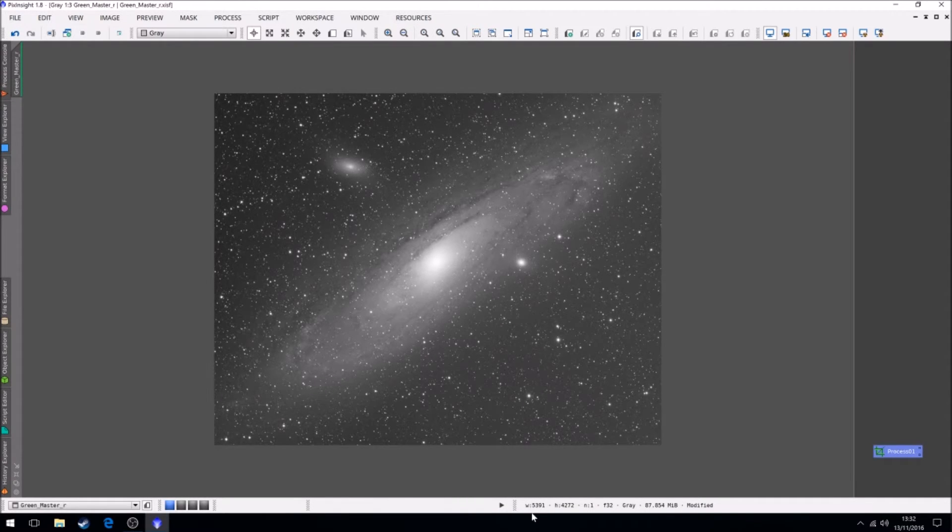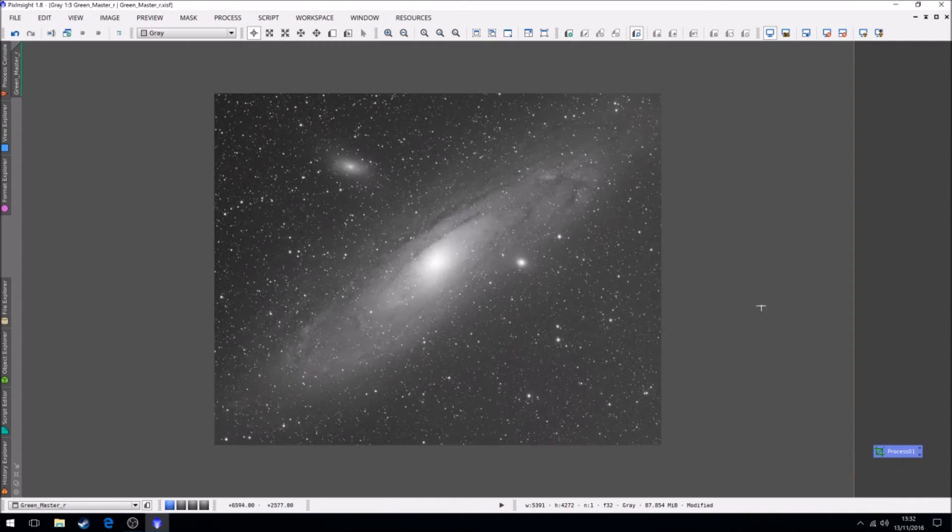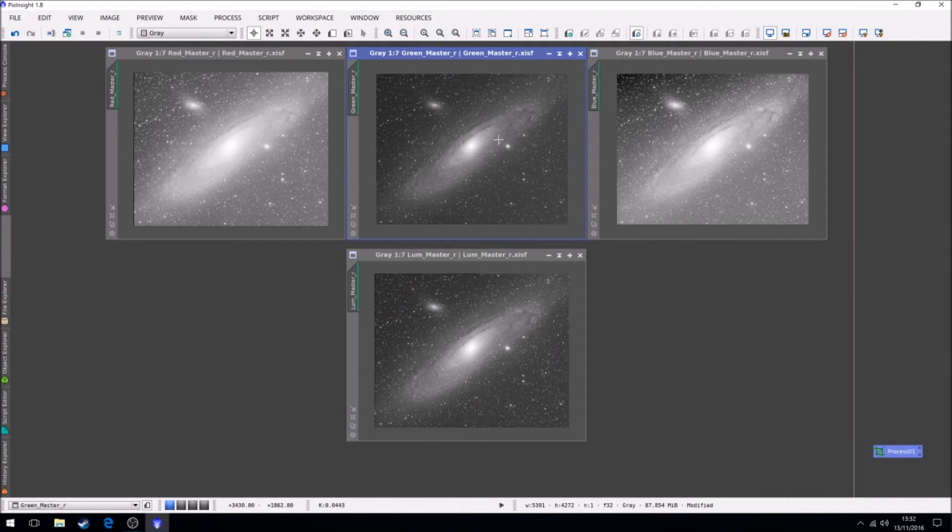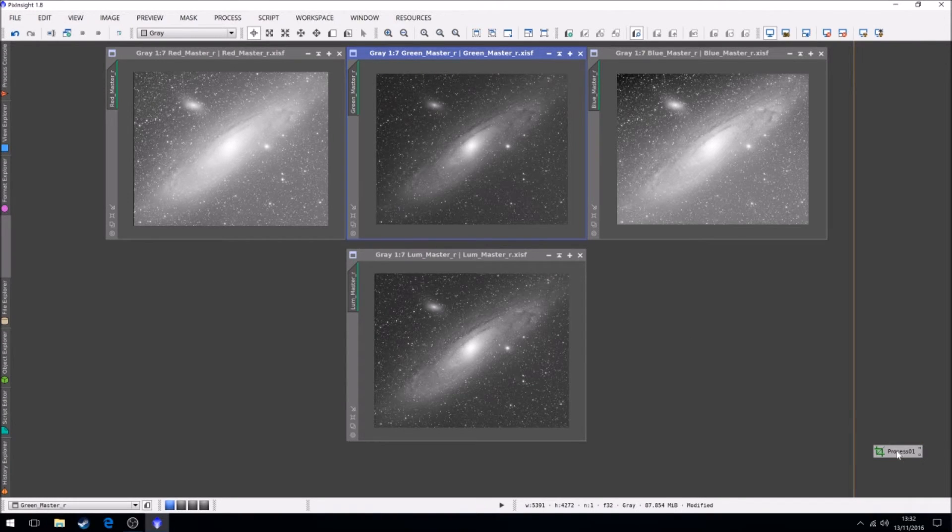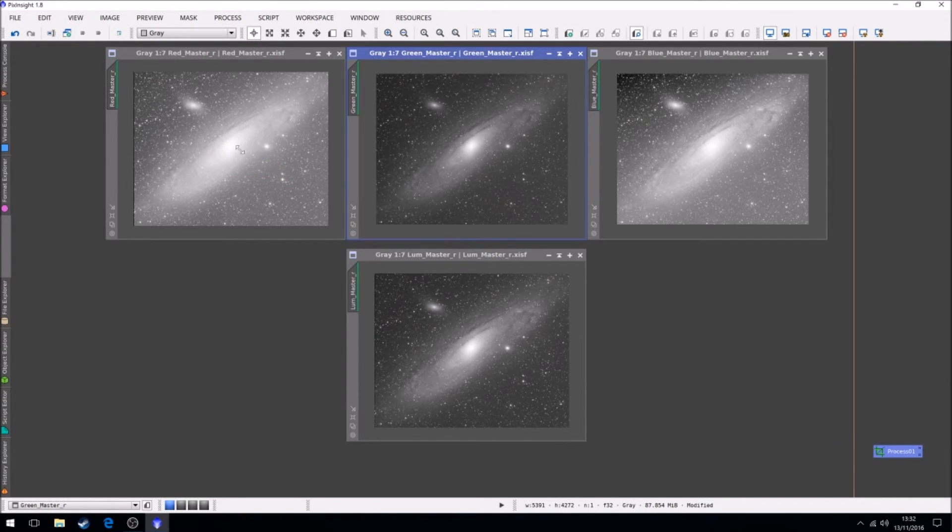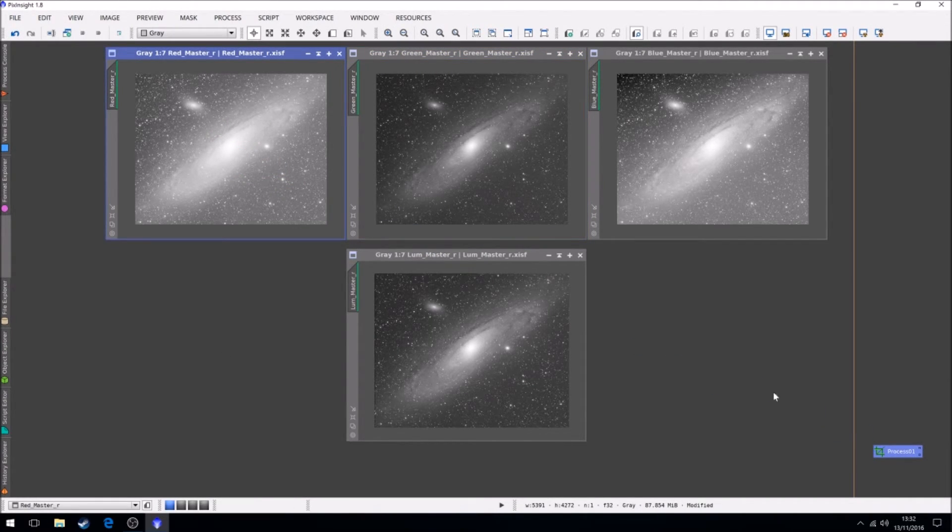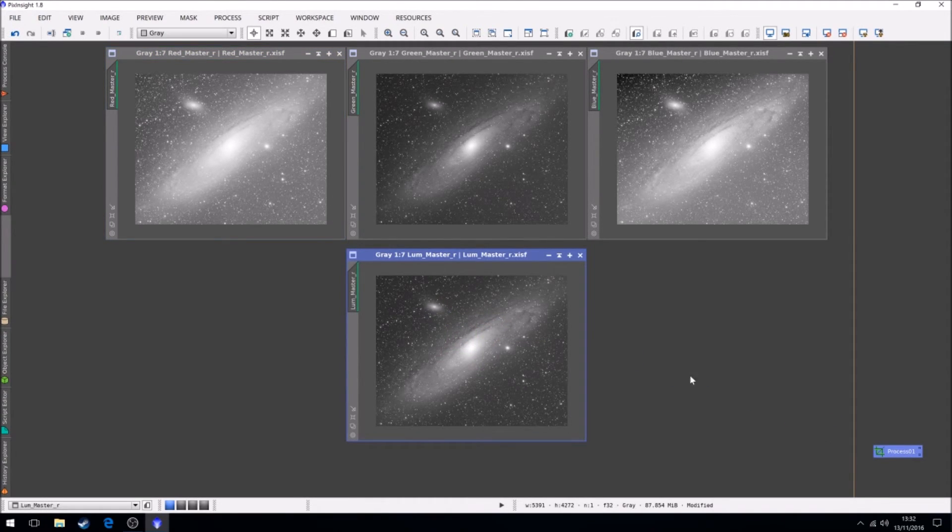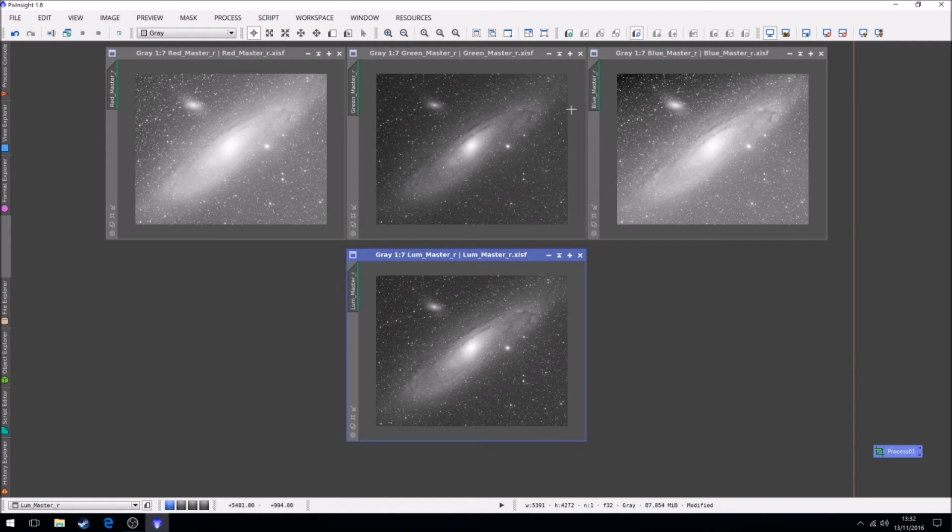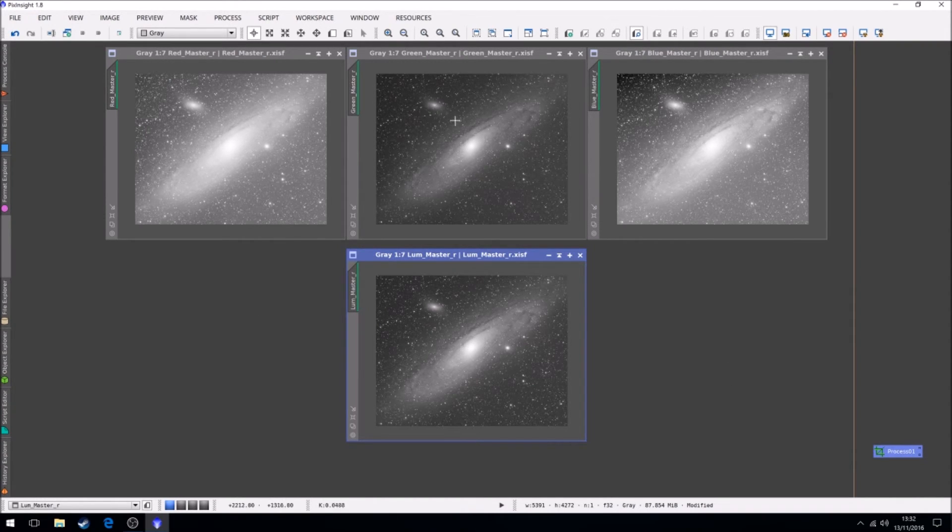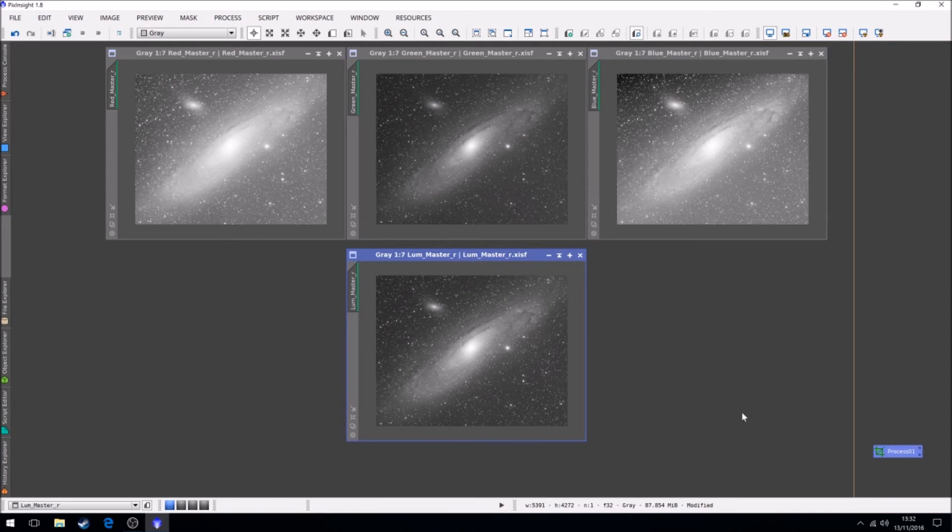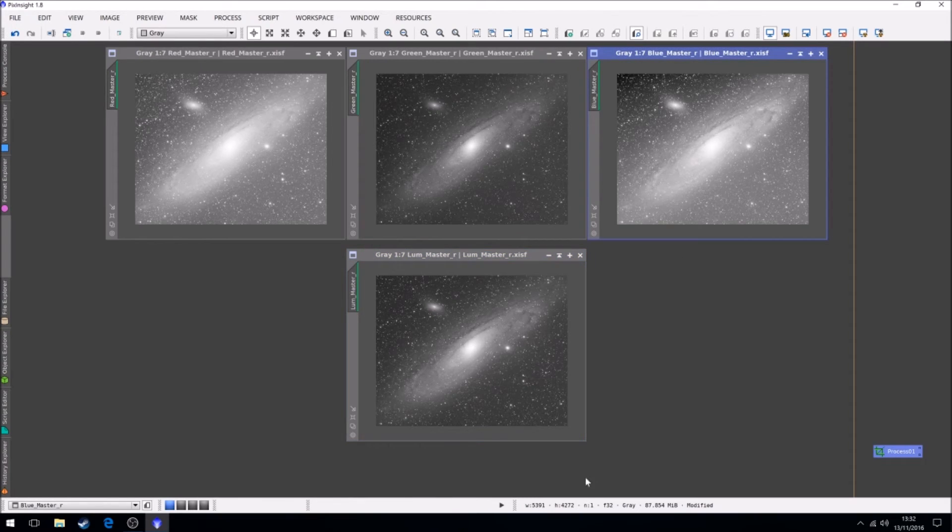And you can see 5391-4272 geometries are good. So that's that one done. We can then do the same with the red. And the same with the luminance. So now they've all had their black edges removed. Because we took the worst one and cropped the rest to it. And the geometries are the same.